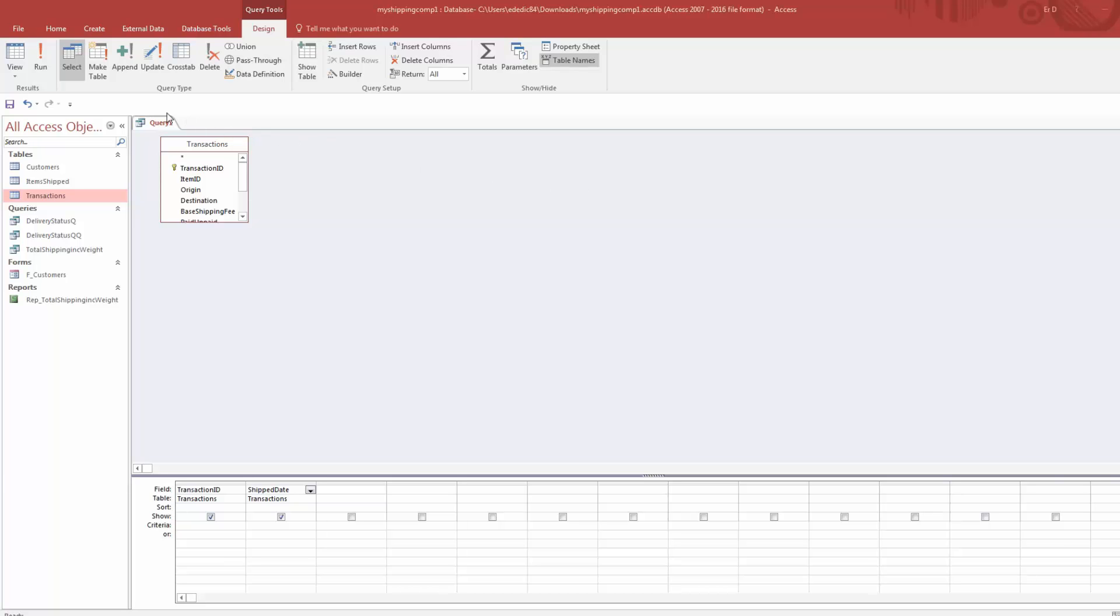We're going to get right into things. What I've done so far is I've started a query with just one of the tables being used, the Transactions table that we made earlier in the full course. I've just taken two of the fields: the Transaction ID field and the Shipped Date field.